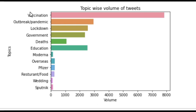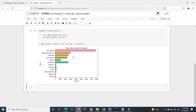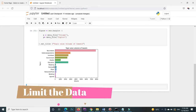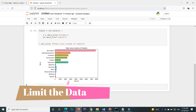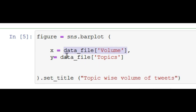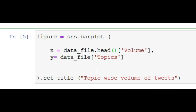On the x-axis it shows all the volumes, and on the y-axis it shows vaccination, which has the highest amount of all the topics. The second is outbreak, and so on. Out of all the topics, the first six — vaccination, outbreak, lockdown, government, deaths, and education — are the most prominent. So why not eliminate all the others and only show the first six rows? This will help make the graph more beautiful and readable. Using data_file.head(6) for both volume and topics, if I execute again, you can see now only the first six topics — vaccination, outbreak, etc. — are showing, and it looks very clean.